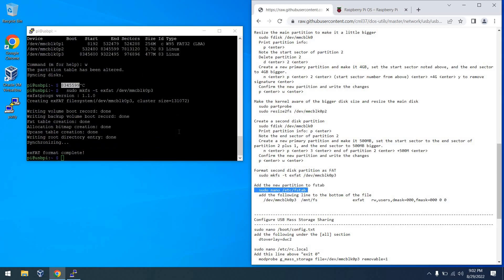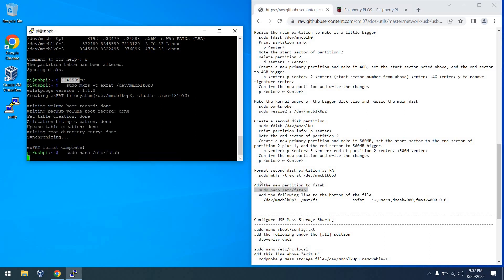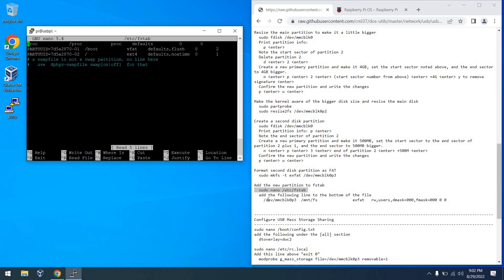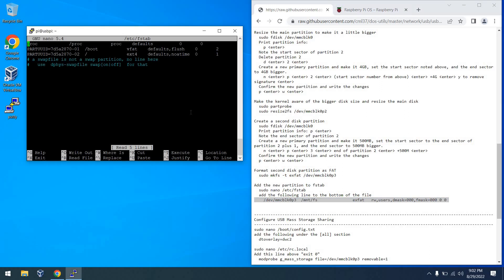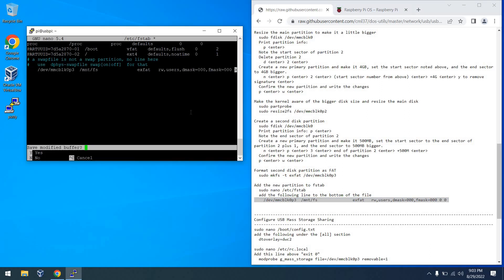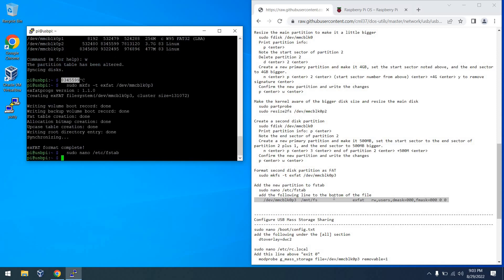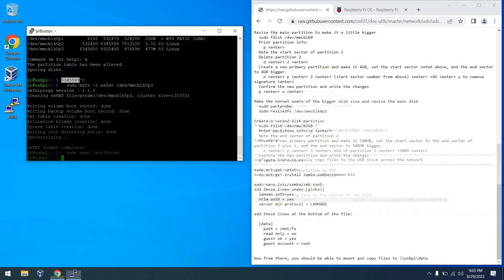And now I'm going to add this to the partition table so that we can do things like mount it as a network share. So we'll copy this line in, and we'll be all set. And by the way, to exit nano, it is a control X, a Y, and then an enter. I'll update the procedure to make that more explicit.